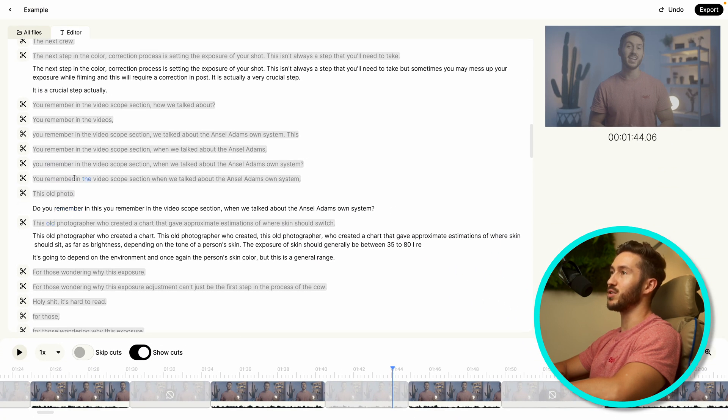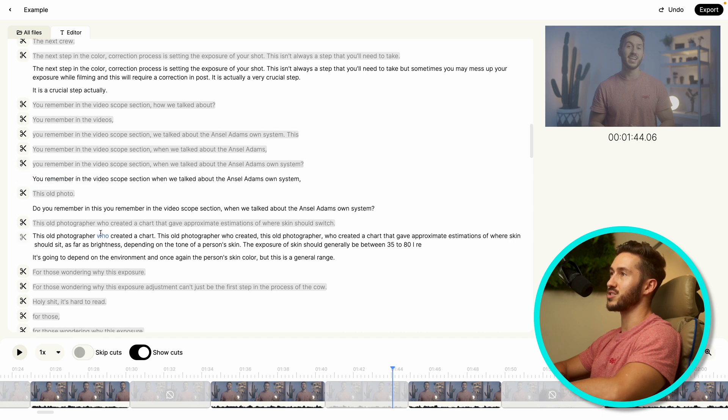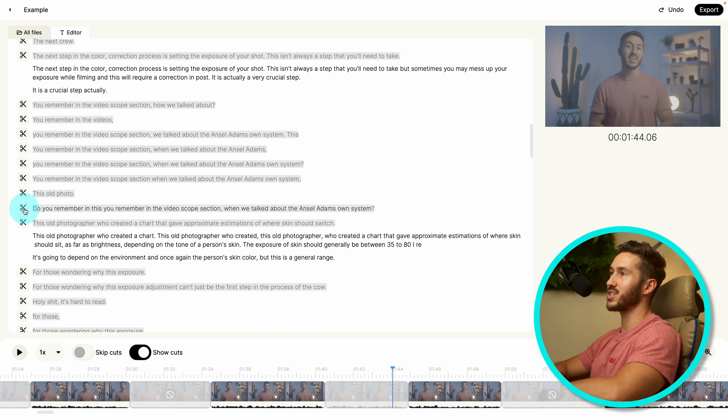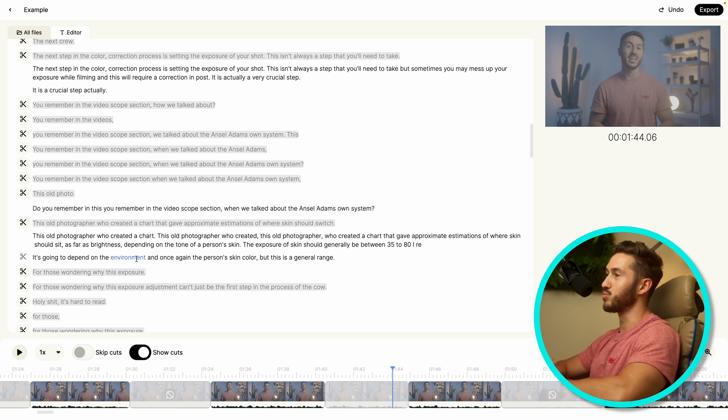But then once again, if you need, if you find that a sentence needs to be in, you can just deselect. Or if you find that a sentence needs to be cut out, you can just select that. It's really simple.